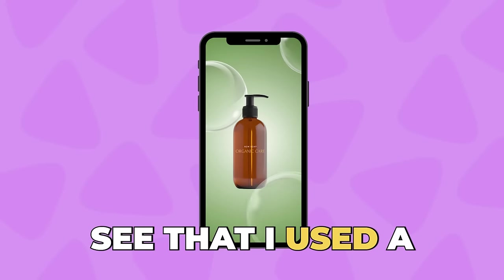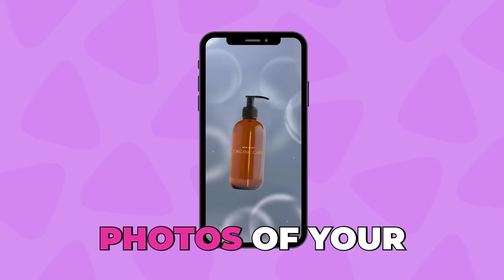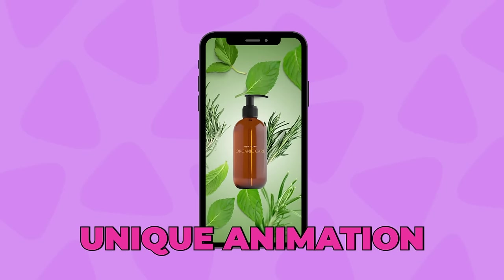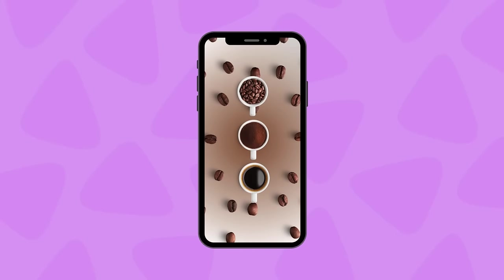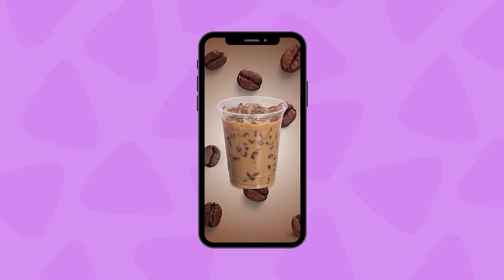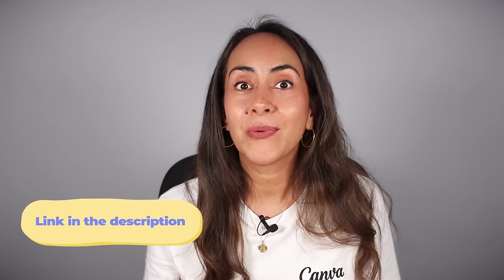In this animation you can see that I used a soap bottle as a product, but you can follow this tutorial using photos of your own products and make a unique animation. Before we start, I just want to remind you that you'll need Canva Pro to follow this tutorial, as we'll be using media and animation features not available in Canva free. But we have a 45-day free trial of Canva Pro in the description.